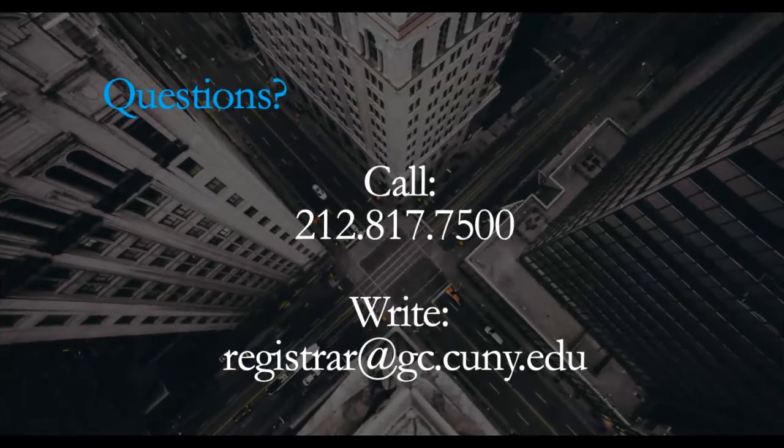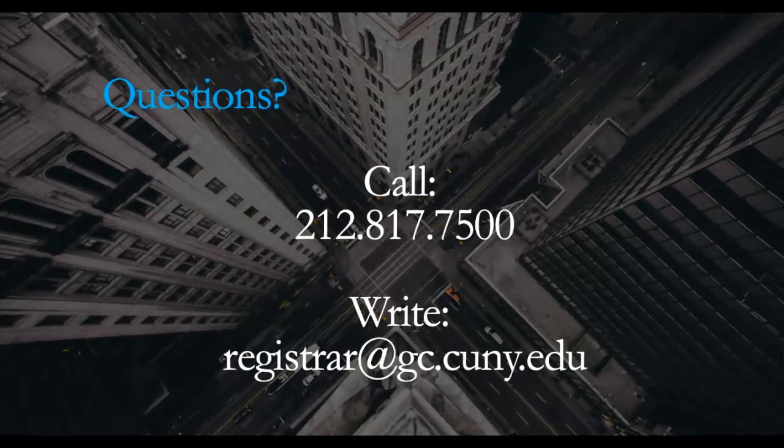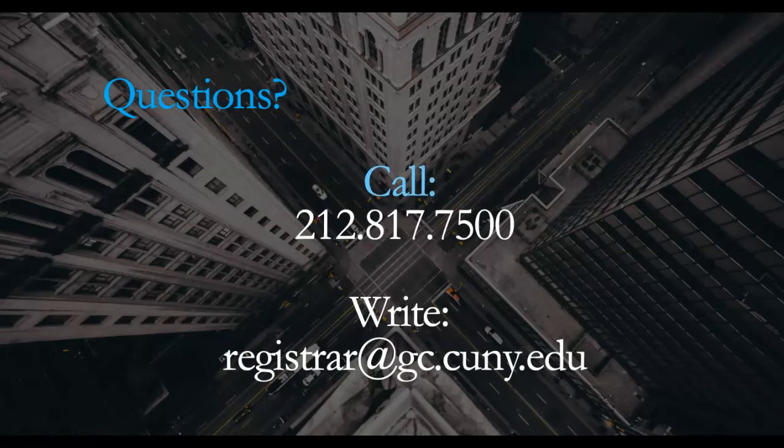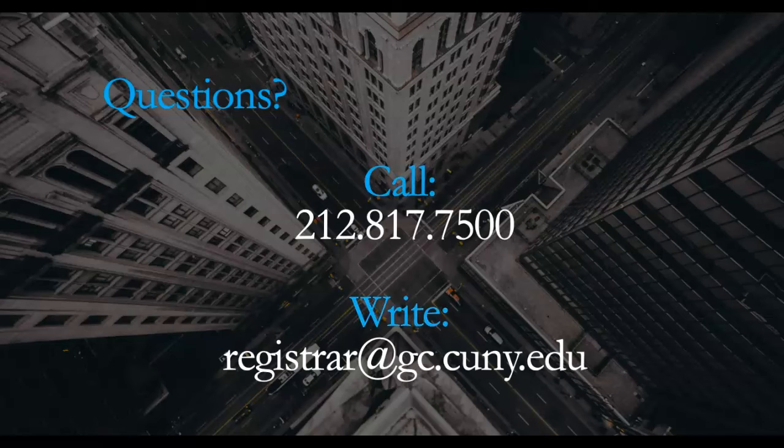We hope this video helps. If you have any questions, you can always reach our staff by calling us at 212-817-7500 or writing to us at registrar at gc.cuny.edu.